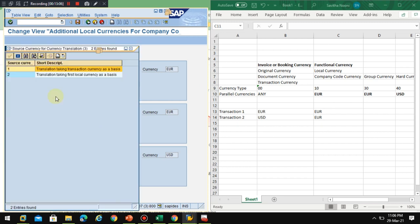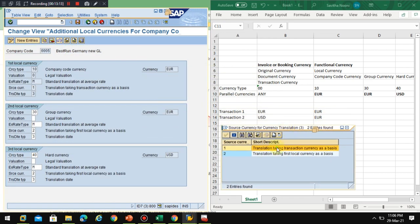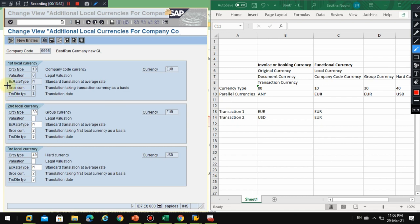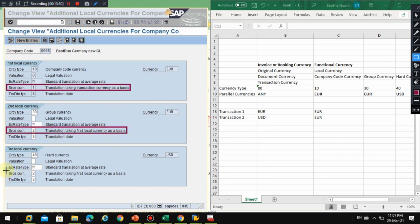You can set what should be the source currency for each currency type. The options are: translation taking a transactional currency as a basis, or translation taking a first local currency as a basis. In our case, for the company code currency and the second local currency, the source is taken as the company code currency — converting from the original document currency through to here.